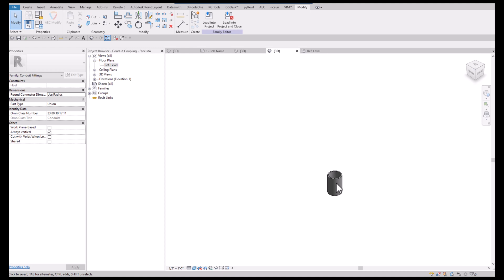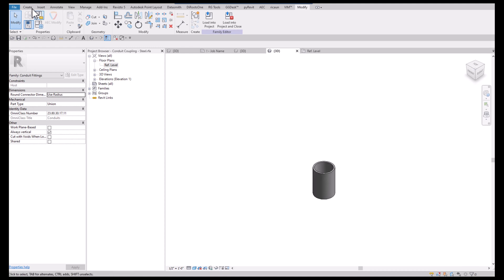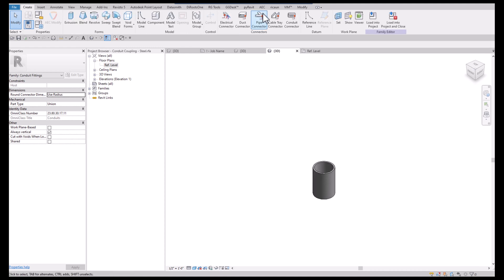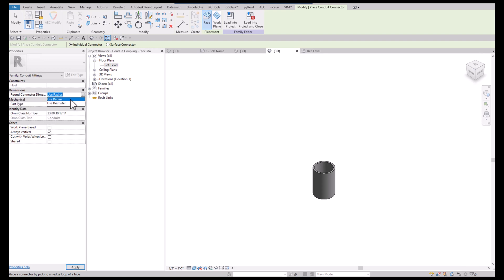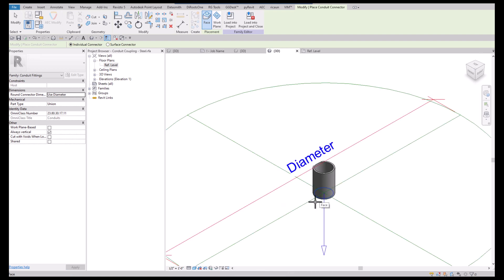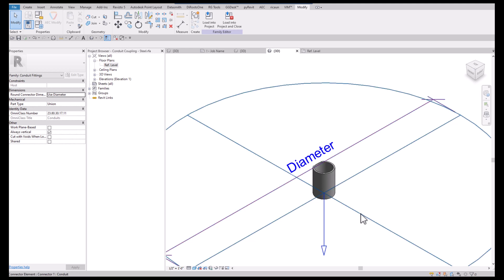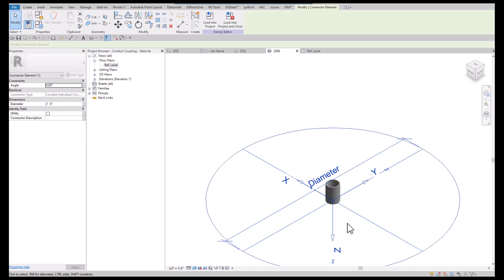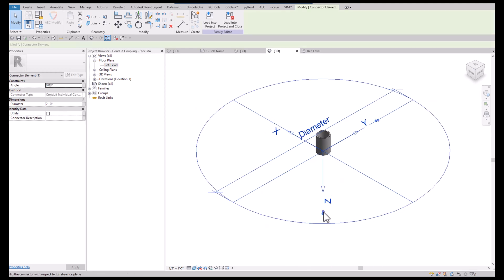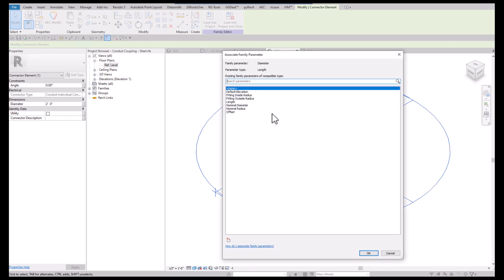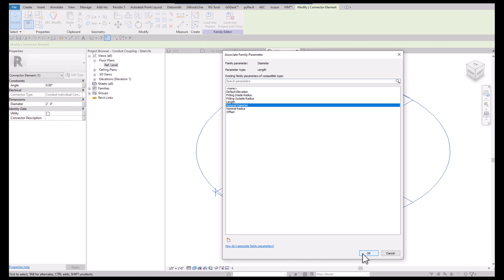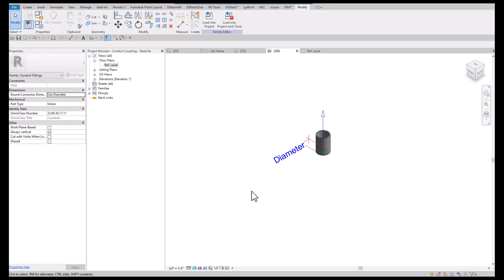Now we're going to add a connector. Before we place the connector, if you select the round connector dimension, you have a choice between radius and diameter. I always like diameter. We're going to select that and flip it the other direction because the pipes coming into the conduit, and we're going to basically give it a diameter nominal diameter dimension.